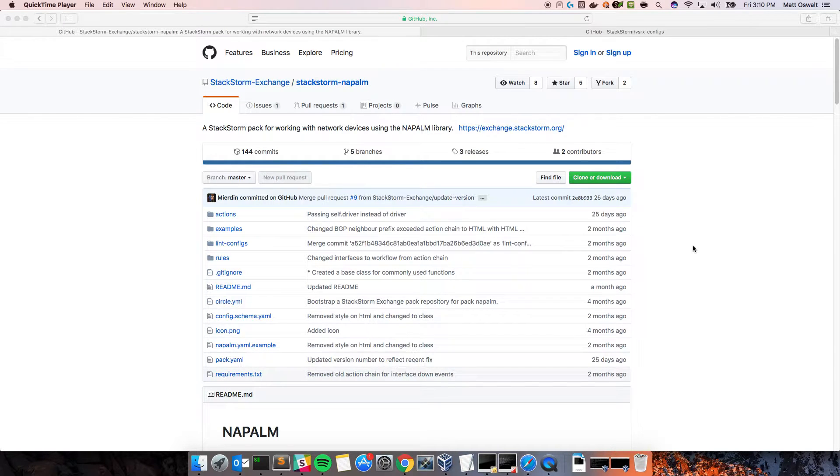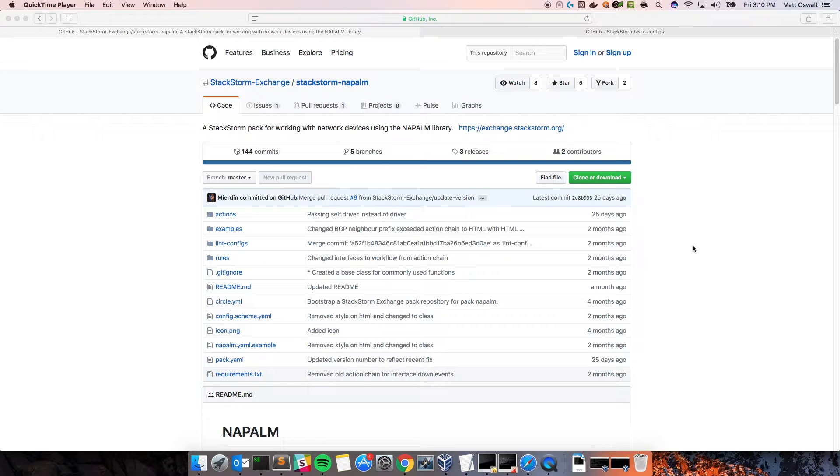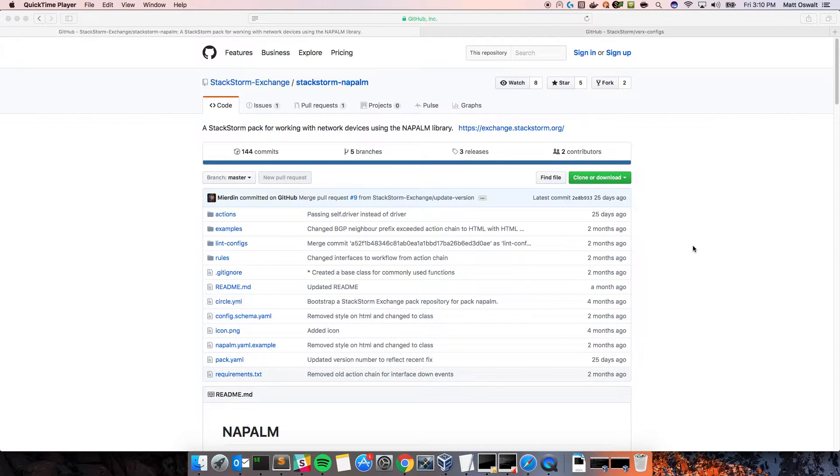Hello, my name is Matt Oswalt, and I'm a core developer on the StackStorm team. I'm here to tell you about a new feature that I have been working on for the Napalm pack.